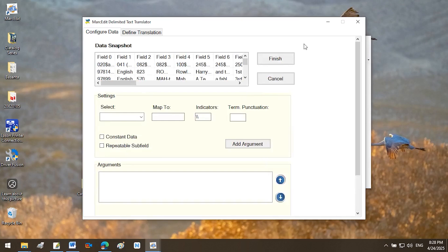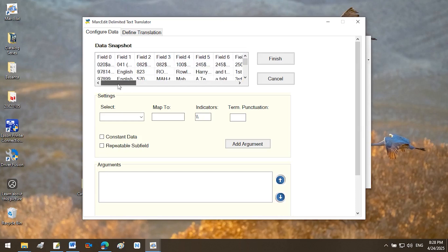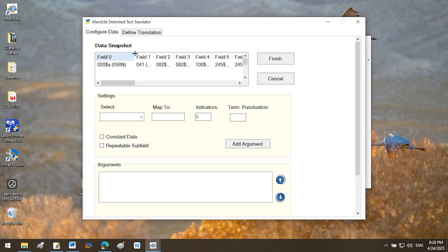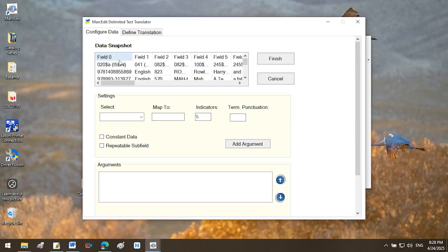A data snapshot window will appear, showing Excel columns labeled as Field 0, Field 1, Field 2, Field 3, etc. Under Field 0, you will see $020 A, ISBN. This represents the data you recently uploaded. Suggested MARC tags for mapping.